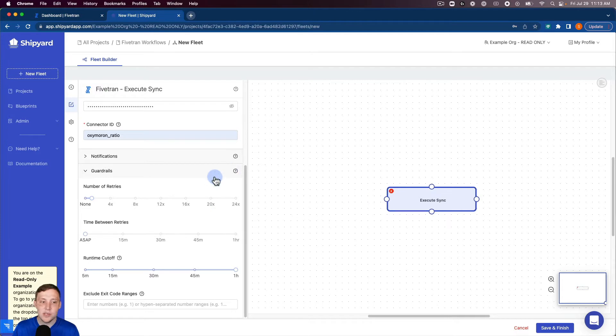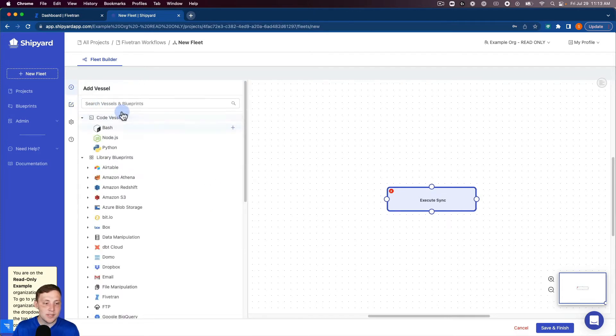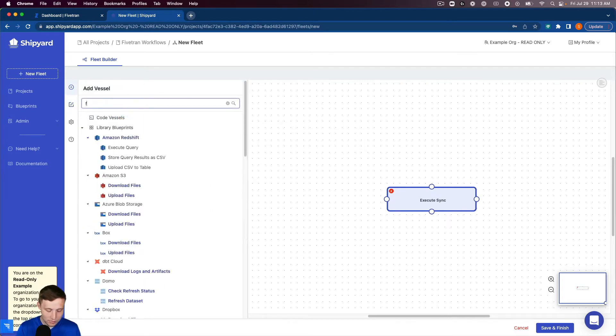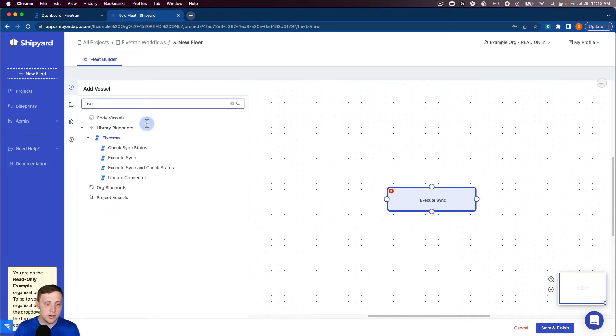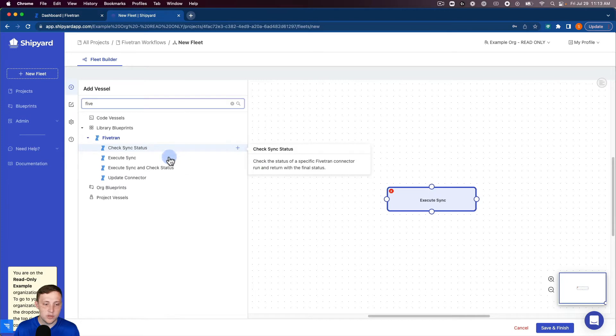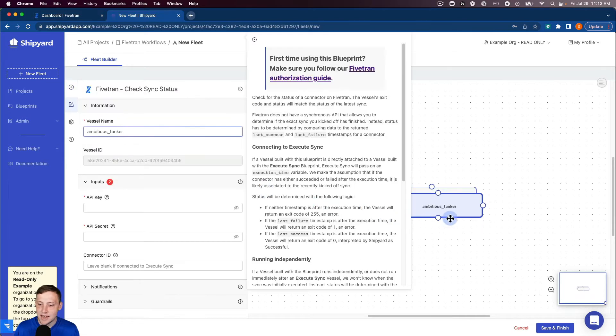Now that our execute sync vessel is set up we're gonna set up one more Fivetran vessel here that's going to check the sync status.